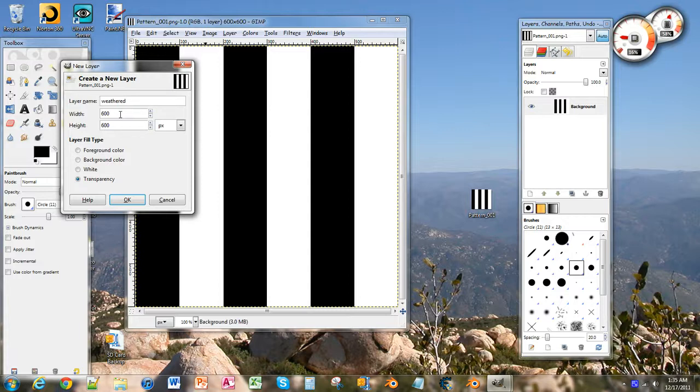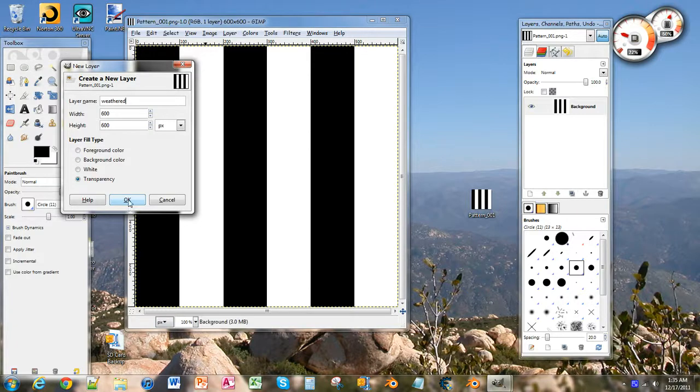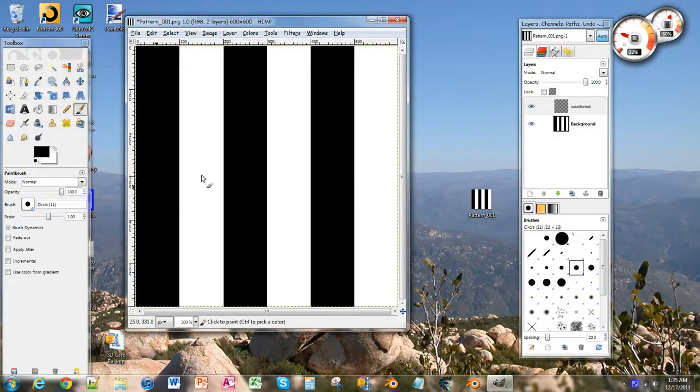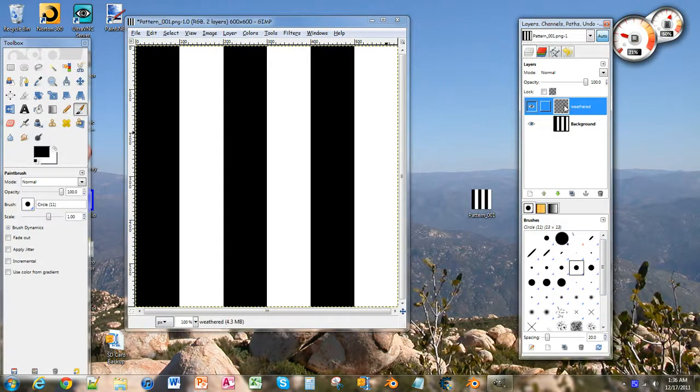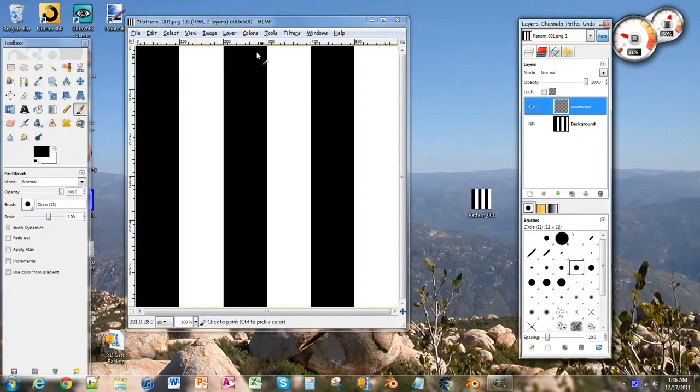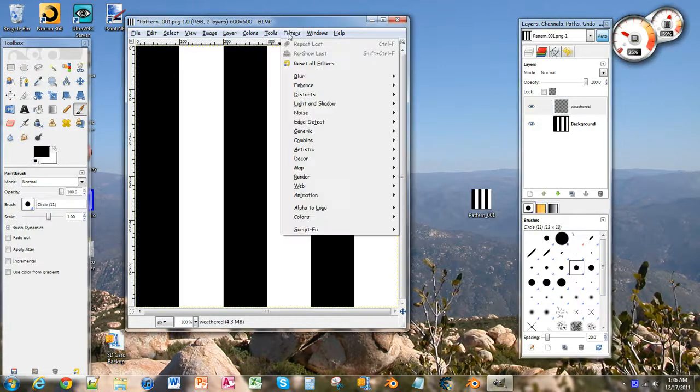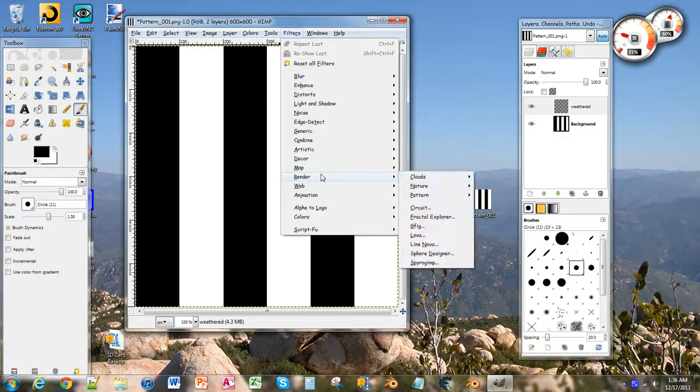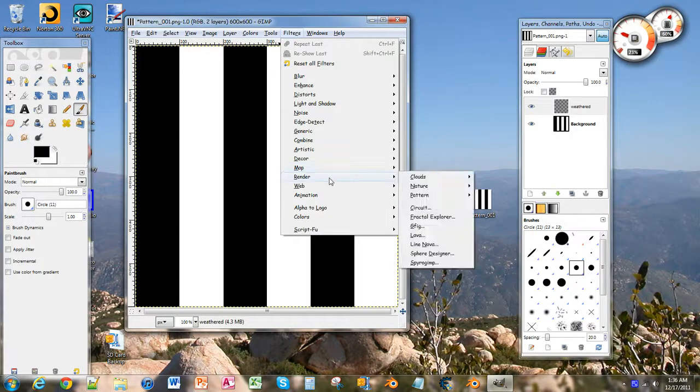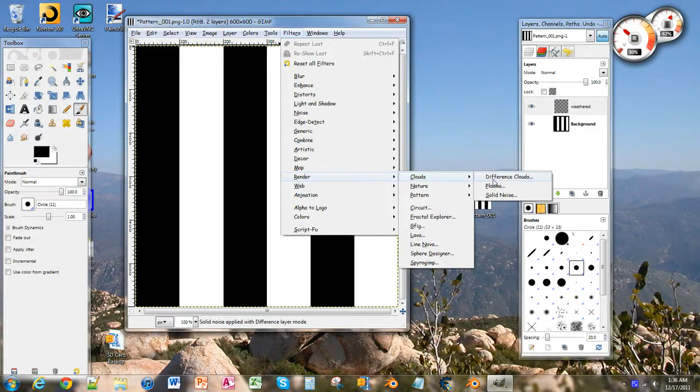I'm going to click OK. And now we can see that we have a new layer over here. So now that we've got that layer selected, we're going to click on filters, and I'm going to go all the way down to render. I'm going to go slide over to clouds, and we're going to click solid noise.